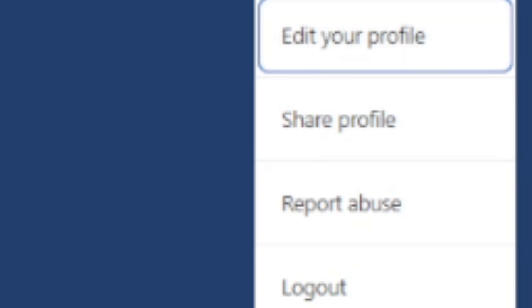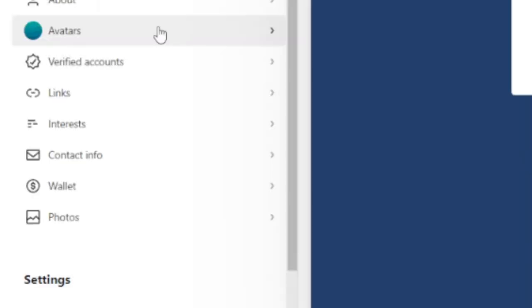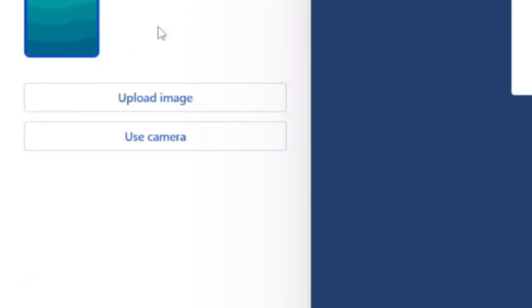After that, go to Avatars where you can upload your image or use the camera. Upload your image, and when you go back to WordPress, you'll find the profile image has been changed.